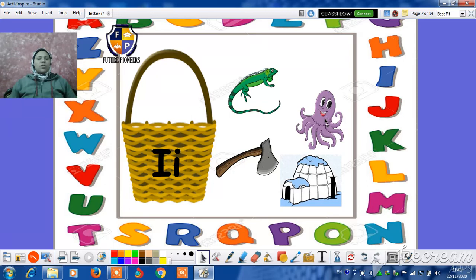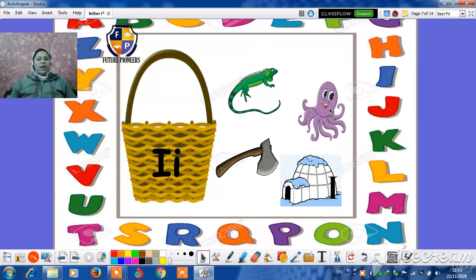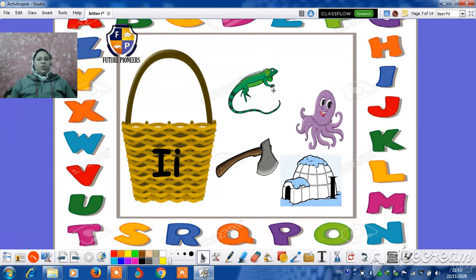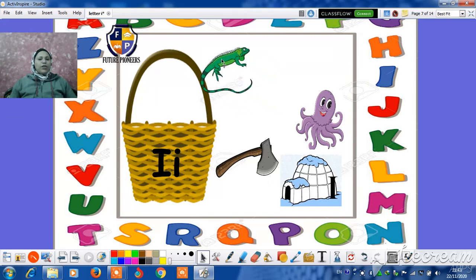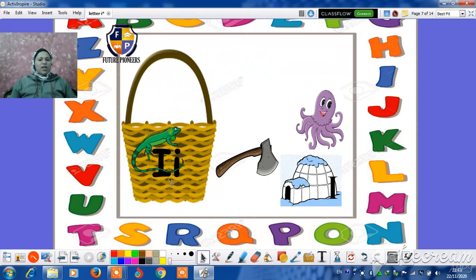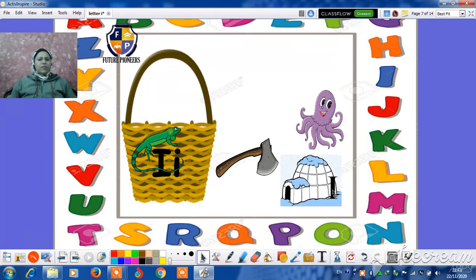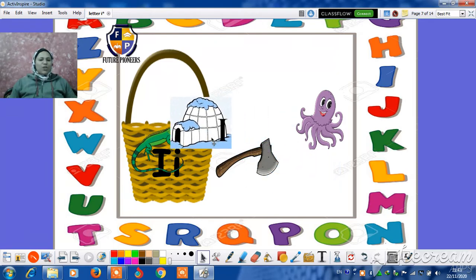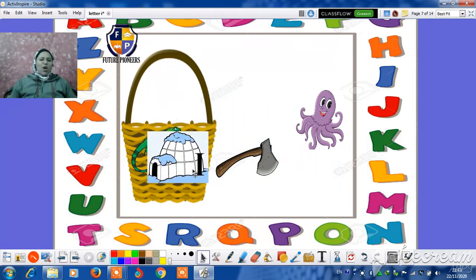Octopus. Does the octopus start with letter I? No. Does the iguana start with letter I? Yes. Super. Do the eggs start with letter I? No. The igloo starts with letter I.